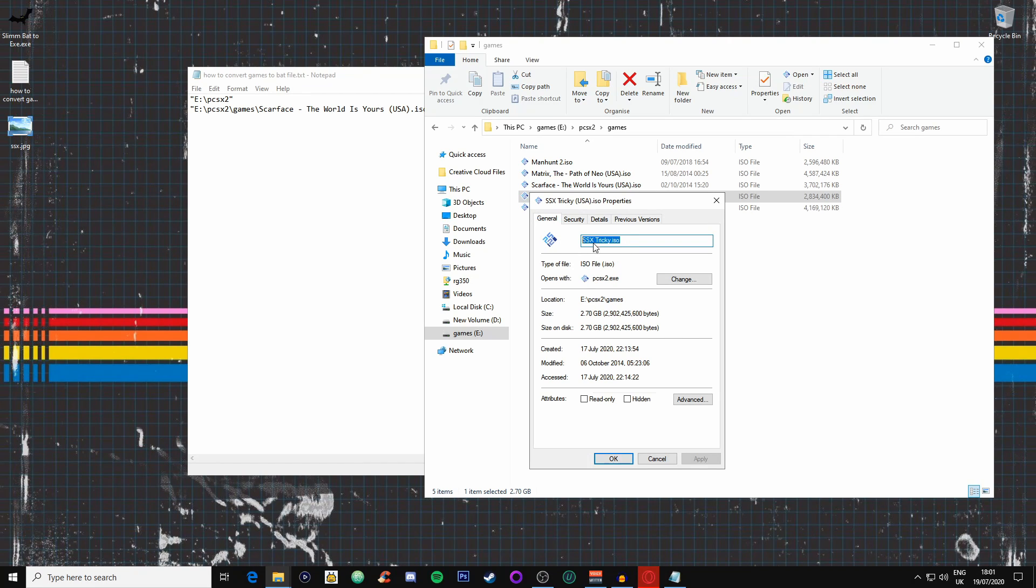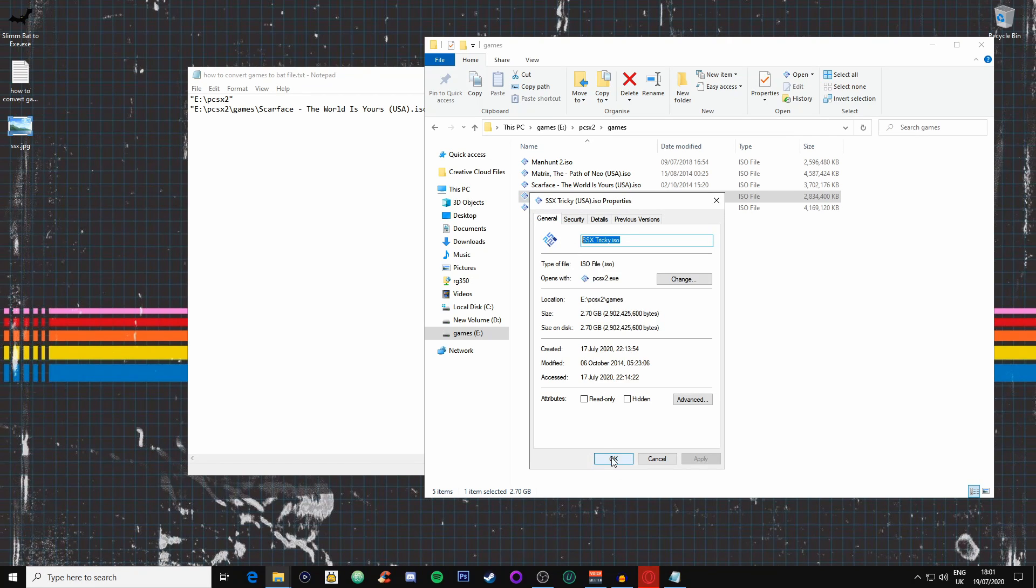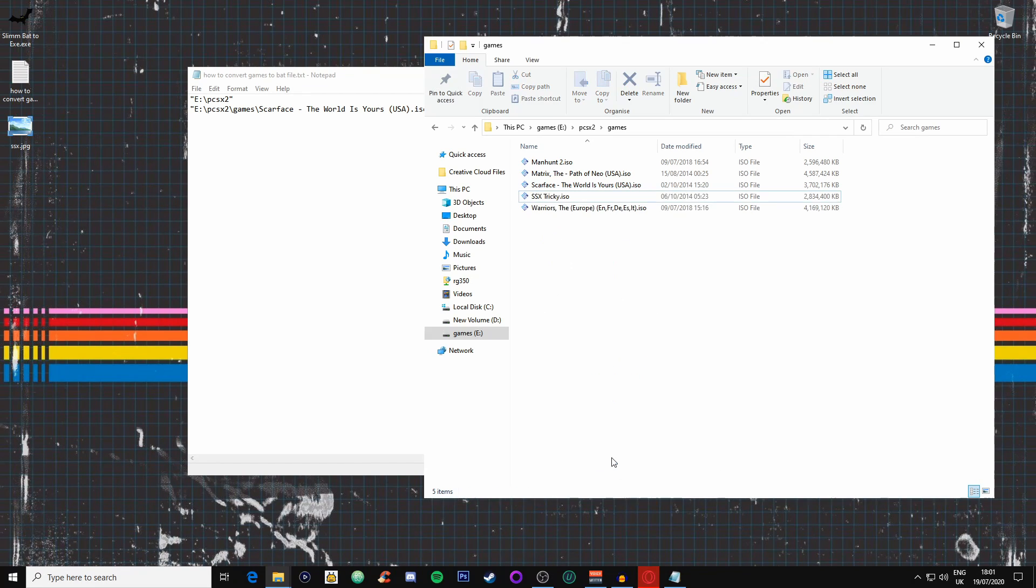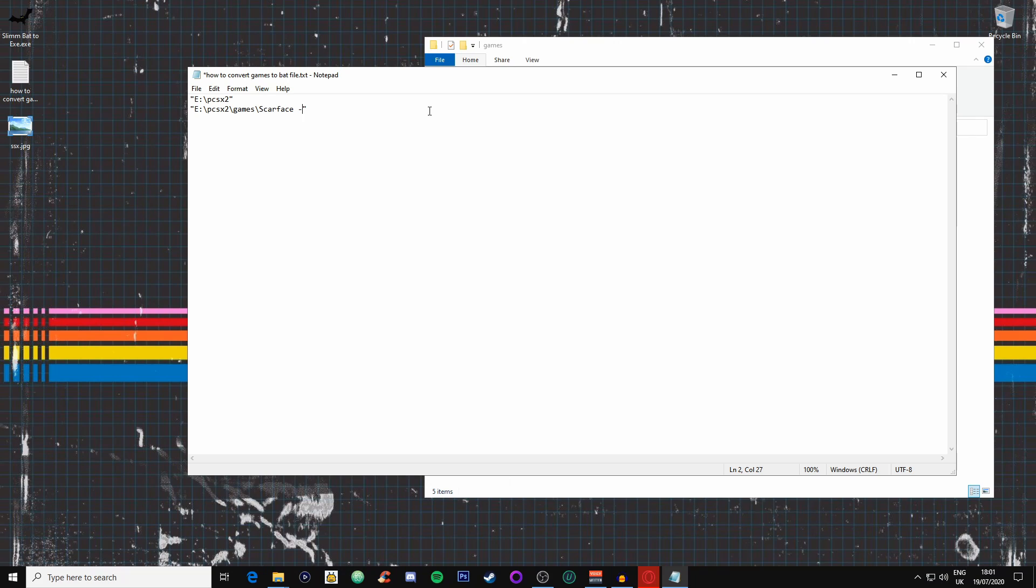We'll copy that also because we need that, and then we'll press OK. All we're going to do now is delete this and we are going to paste this in, SSX Tricky. There we go.